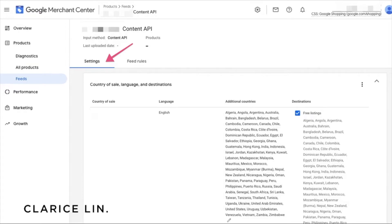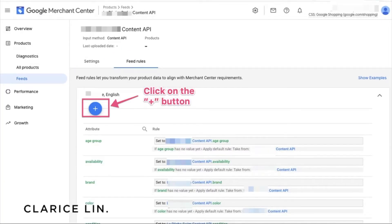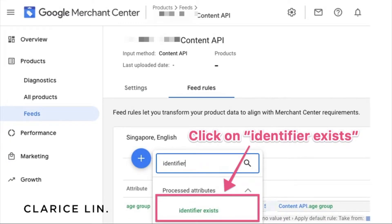You'll see a screen showing exactly what's in the feed. By default it will open to the settings page. What you need to do is click on Feed Rules, right next to Settings. This is the screen you will see. To update the attribute I've been talking about, click on the plus button. You will see a dialog box pop up at the center bottom of the page, and you type in the word 'identifier' into the search field. This will pop up a green font that says 'identifier exists' — that's the attribute name. Click on that.